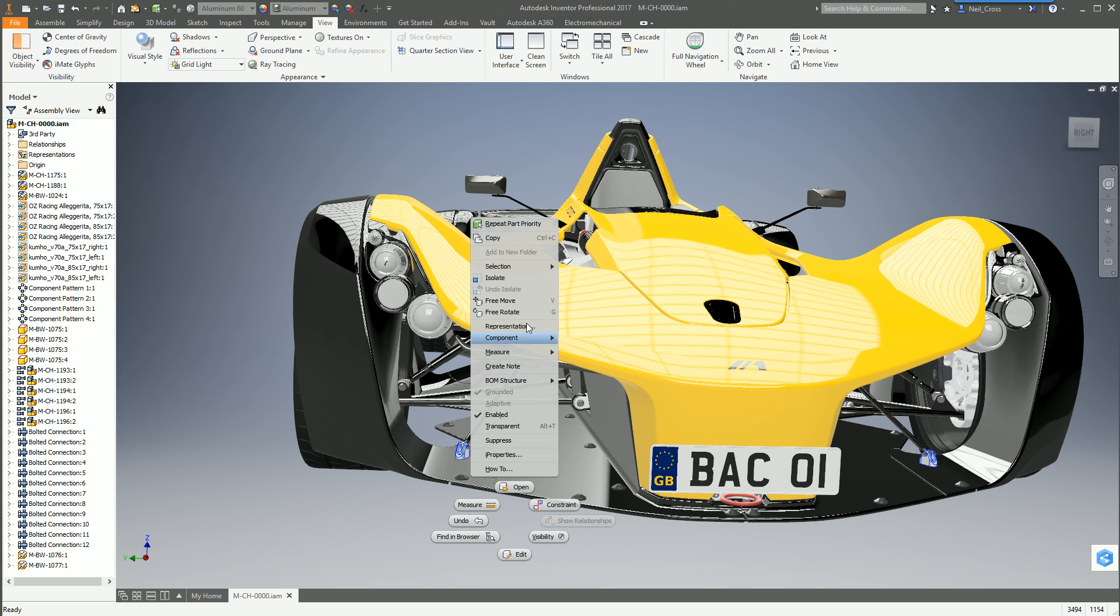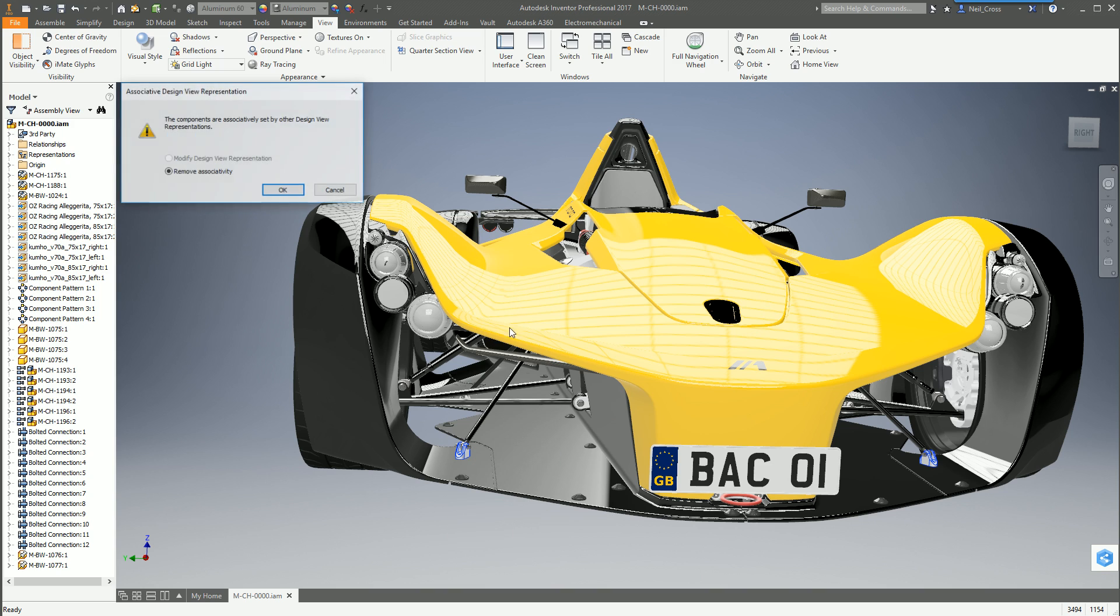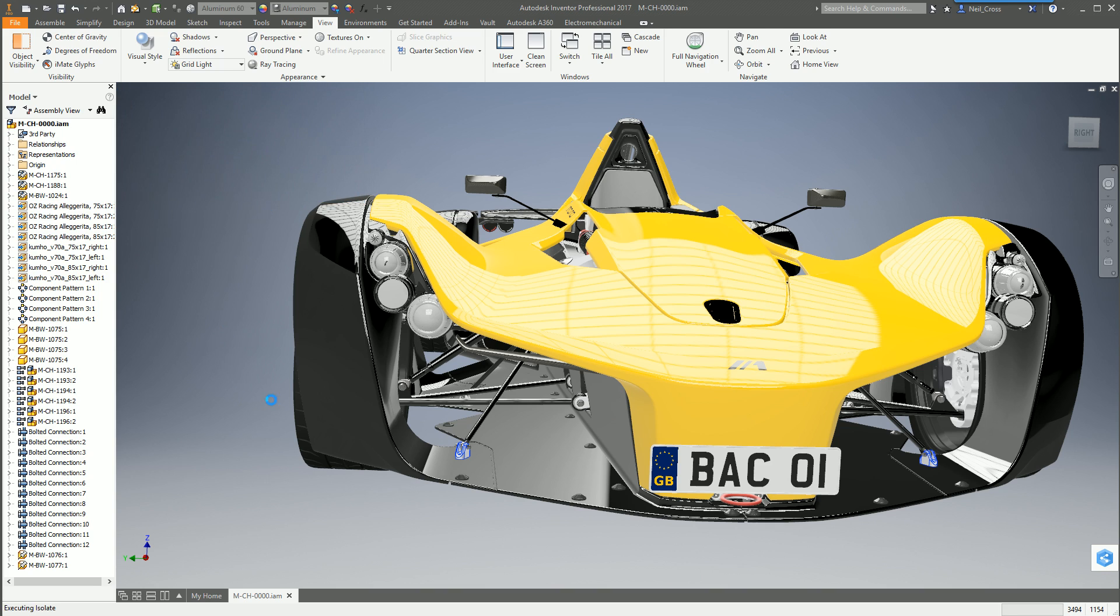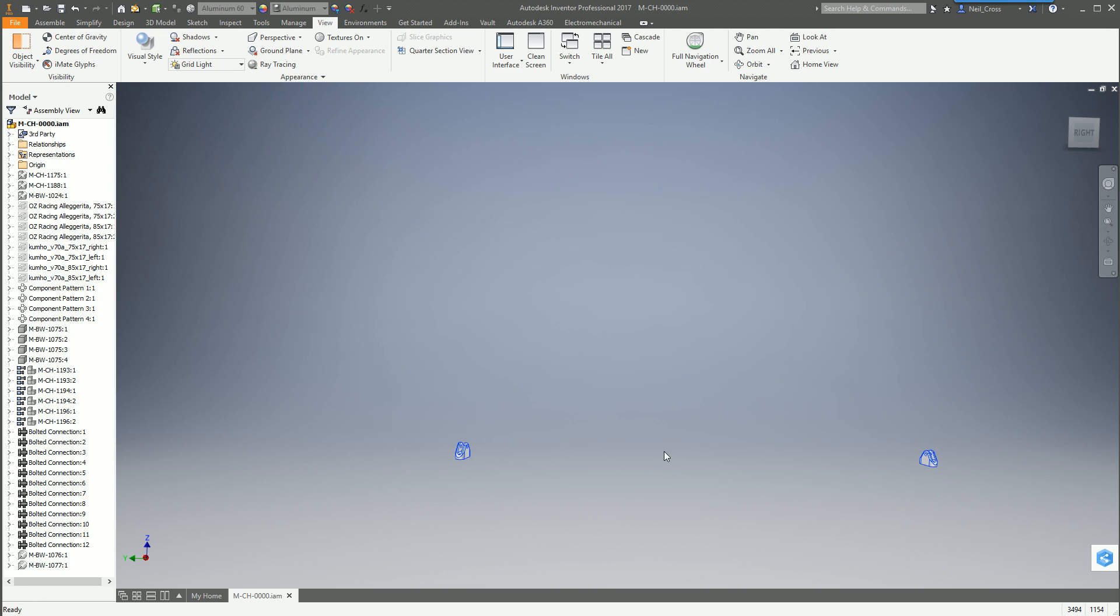You can right click and then isolate those two parts, just click okay. If turning them off conflicts with the design view you get this message, click okay and then that'll isolate those two components which just makes things a little bit easier.